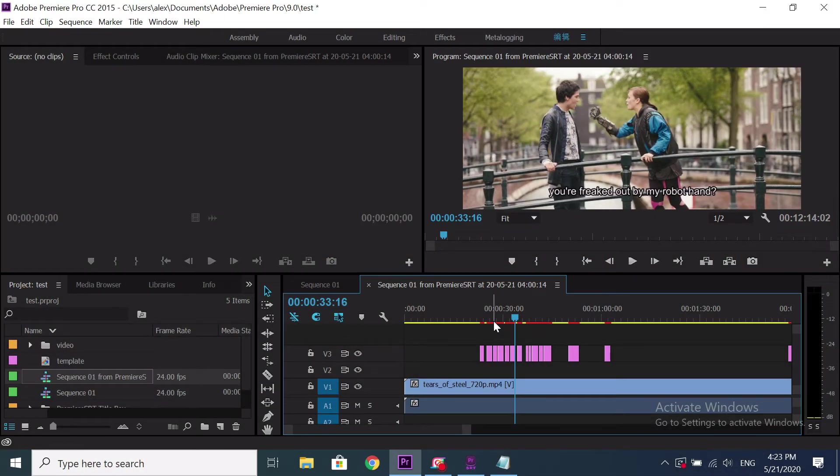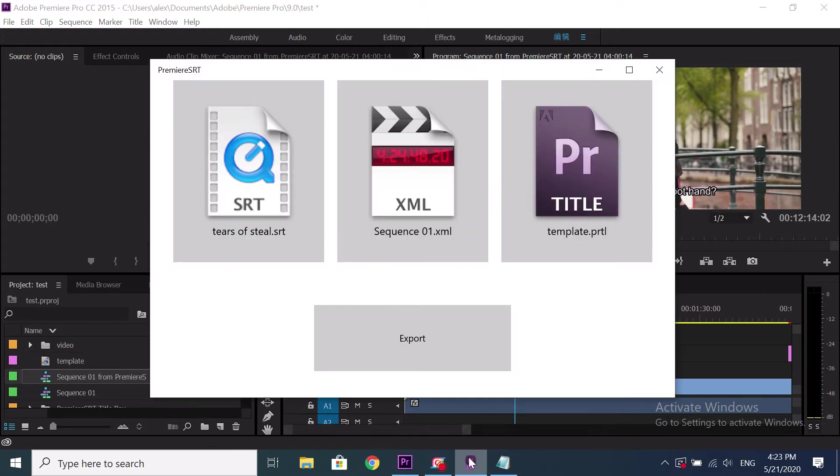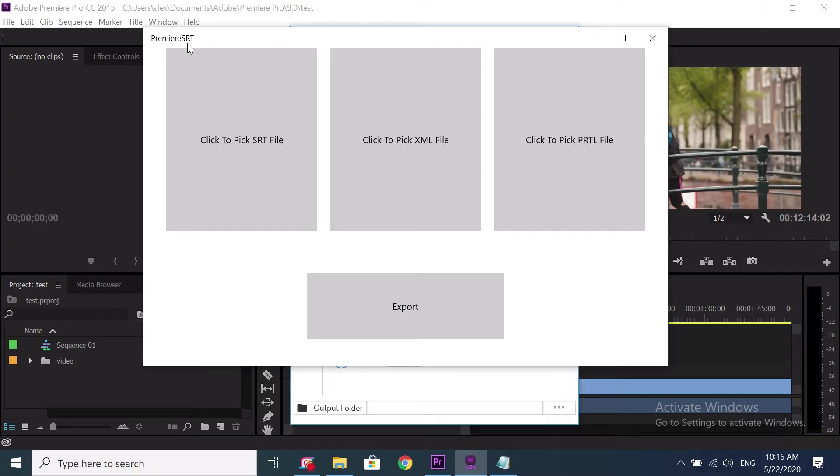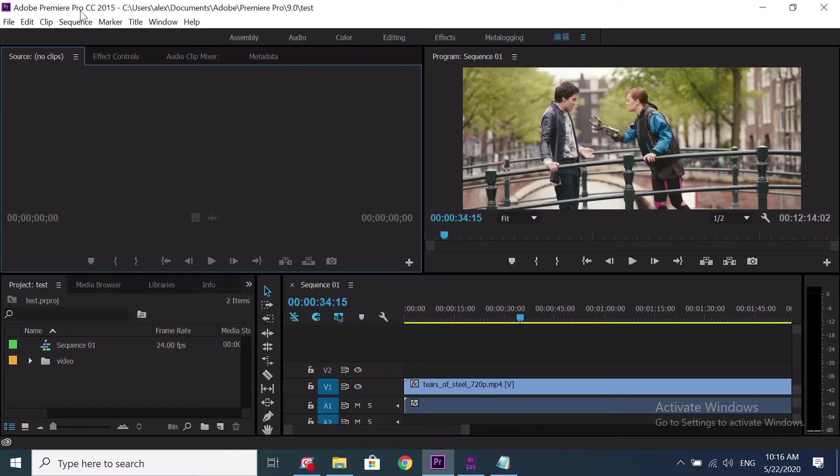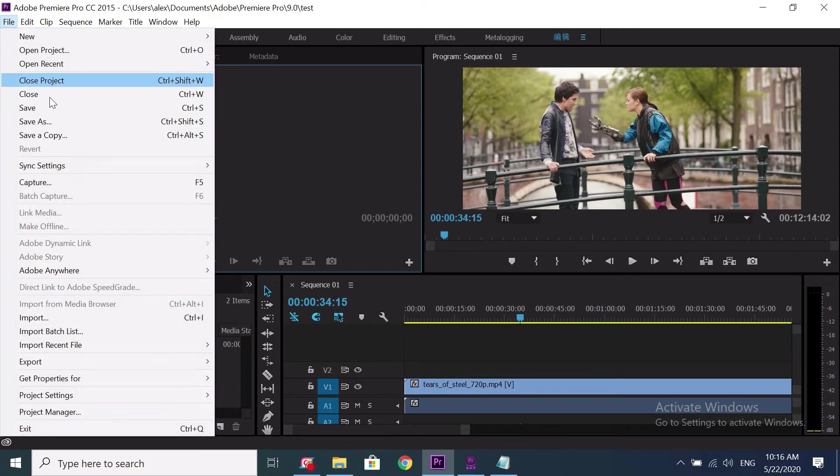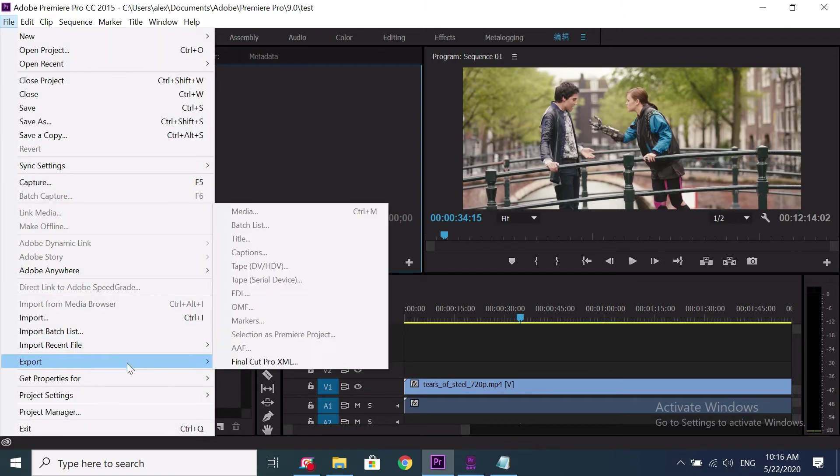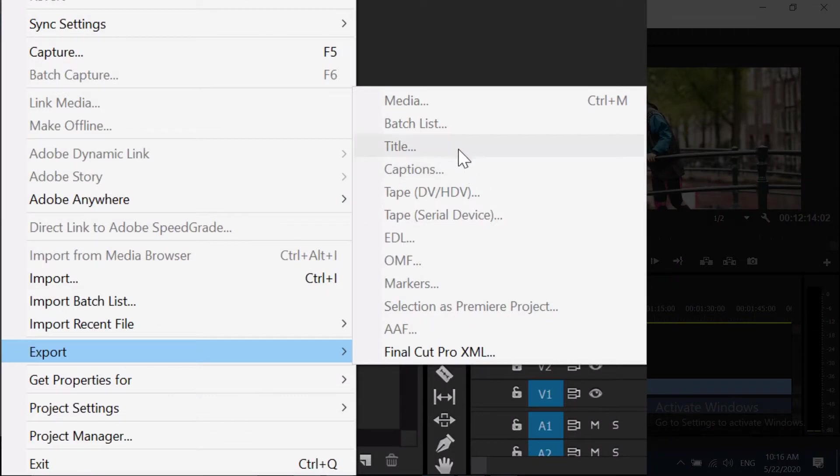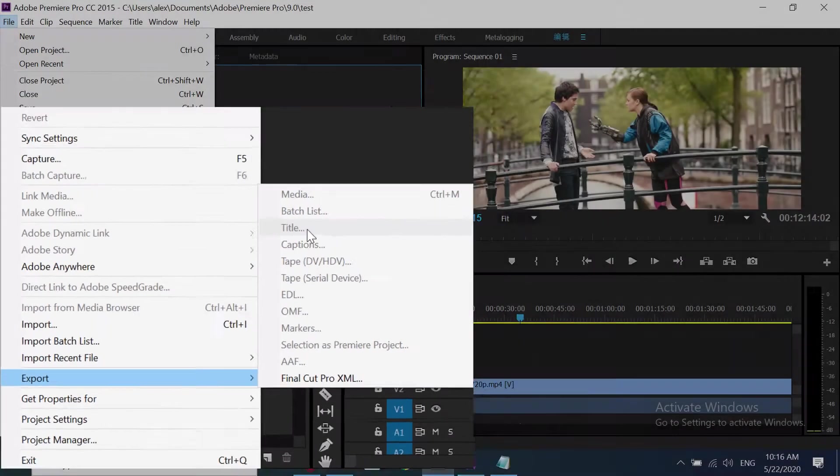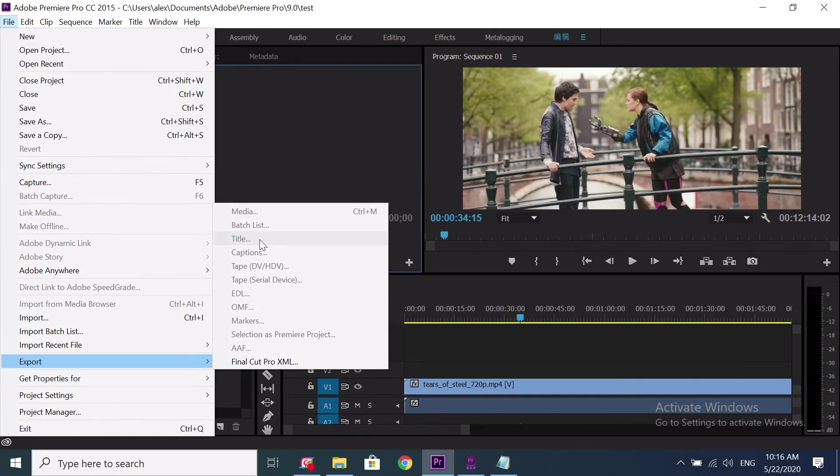With Premiere SRT it's easy. Let me show you how. Premiere SRT is only compatible with Premiere old versions like 2014, 2015 and 2016. If your Premiere has a title export option in the menu, then it works for you. If not, please don't download this app.